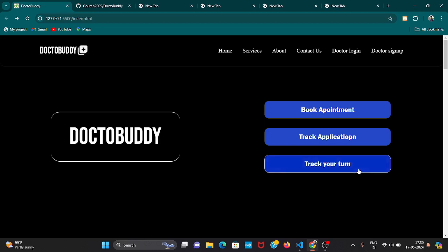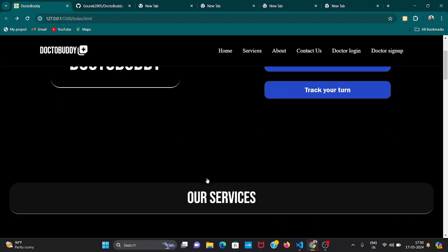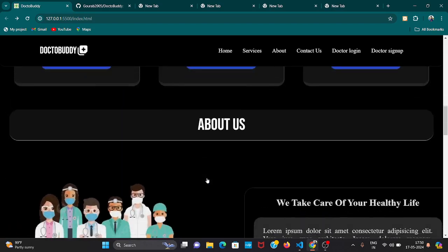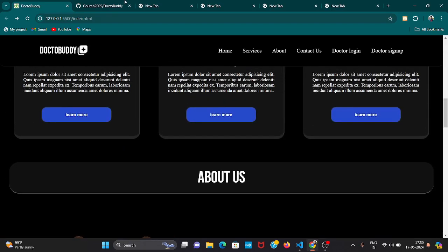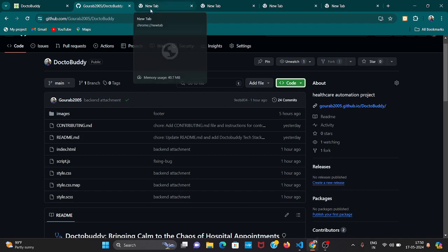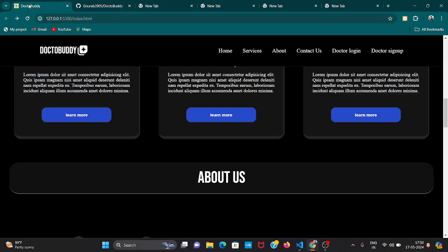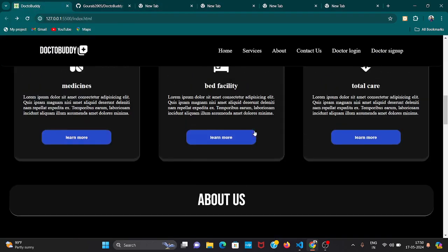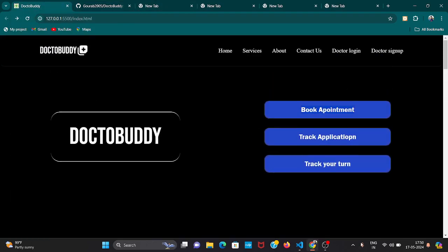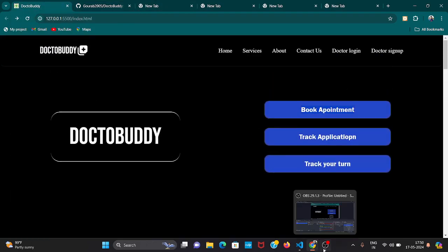You can explore this link here in the repository. You can see this is our link. To know more you can explore this. Thank you.